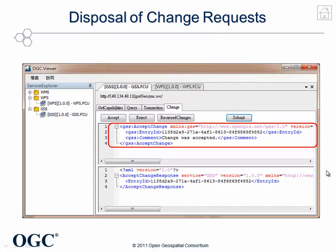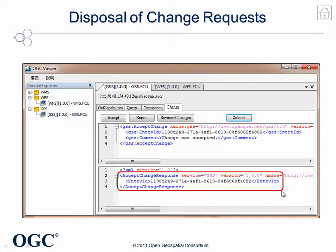Here is an example of the disposal of a change request. When reviewers decide to accept the request, they specify the entry ID of the request to be accepted, give some commands, and submit to the Geosync server. The server will then reply with a response to notify the reviewer that the review process is complete.